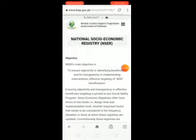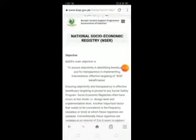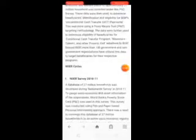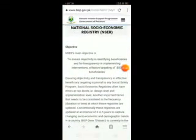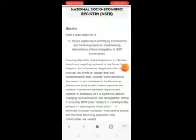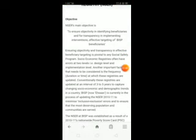Ise click karne ke baad is tarah ka ek page aa jayega. Ye aapke saamne saara content hoga — is ke objectives honge, kis tarah se ye aapko saari detail isme likhi nazar aayegi, aur kis tarah se aapko ye raqam mil jayegi.